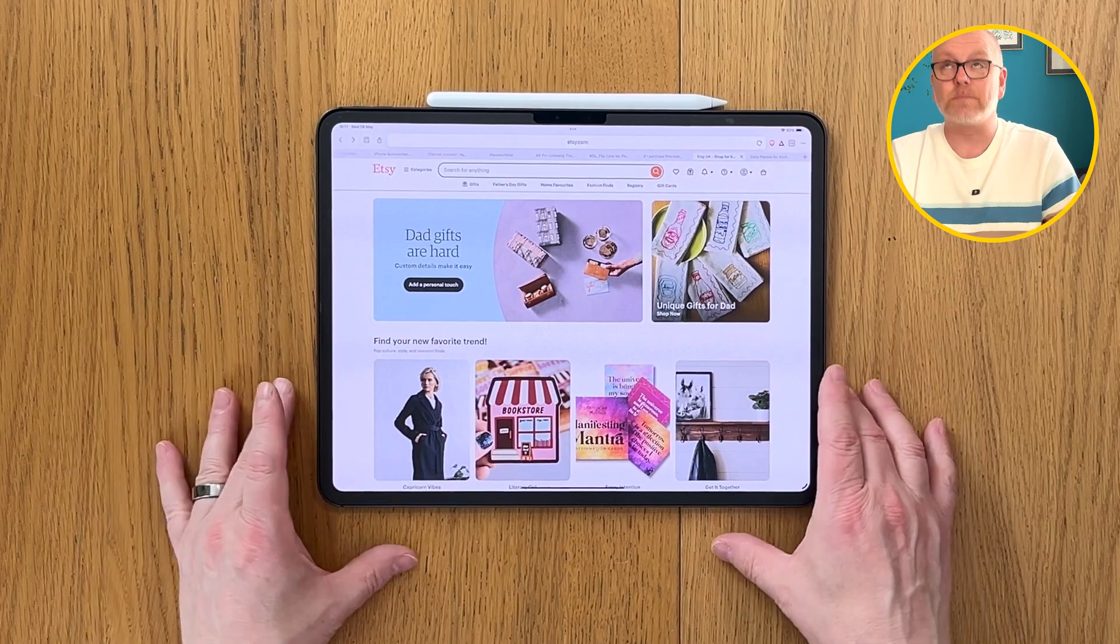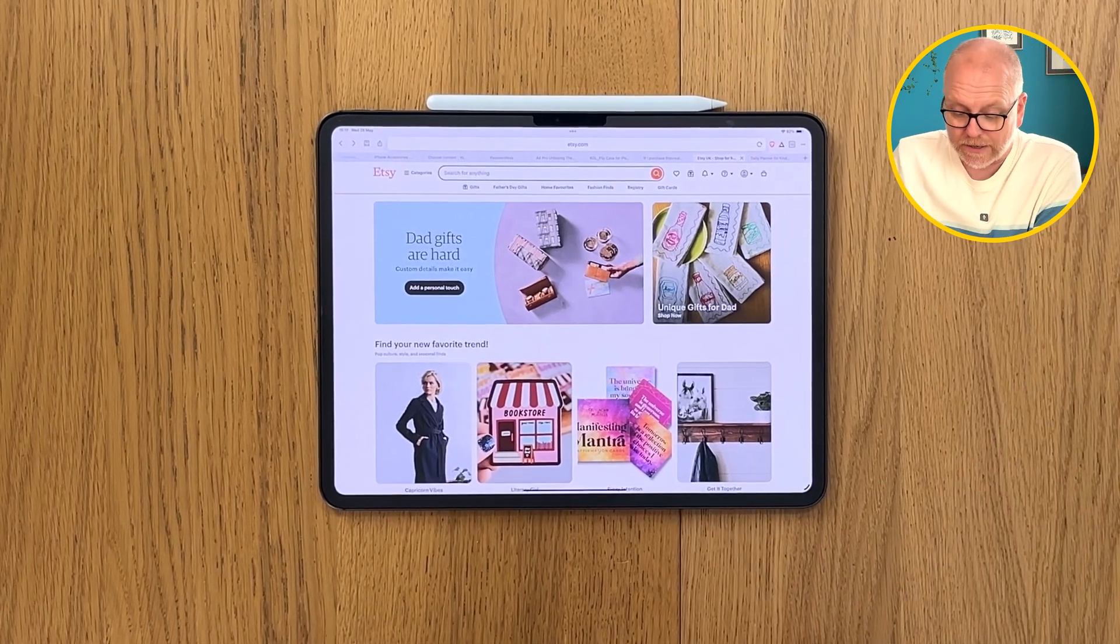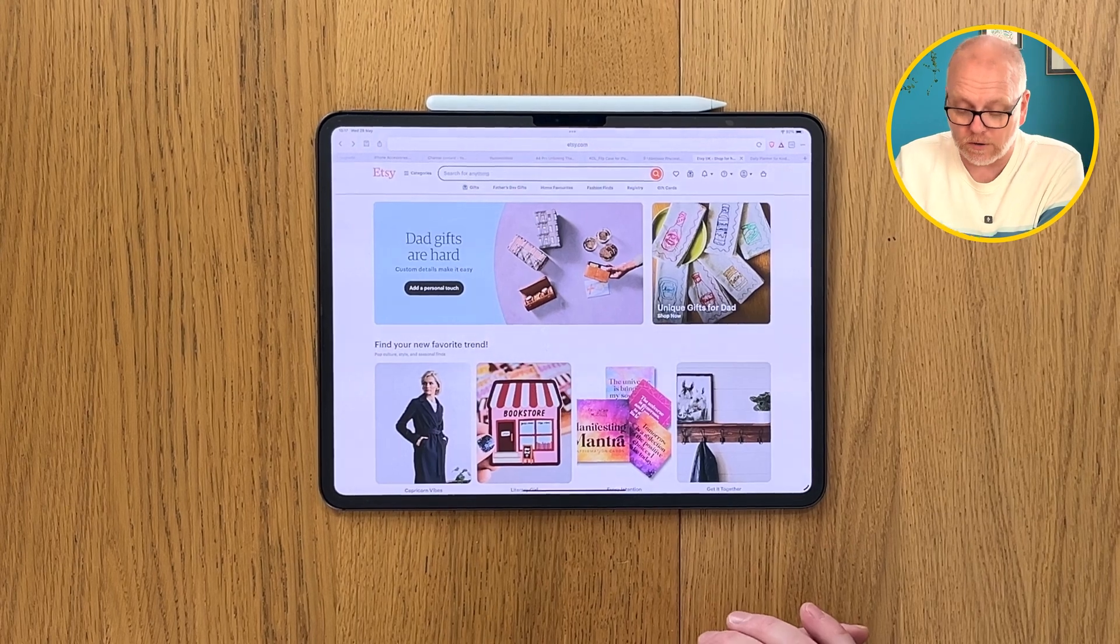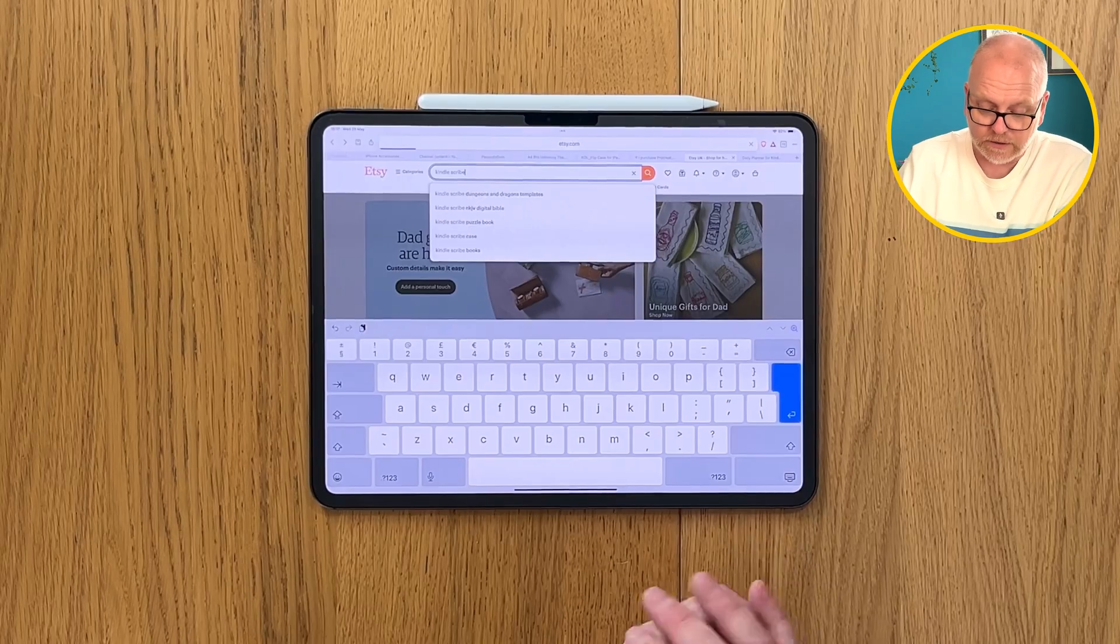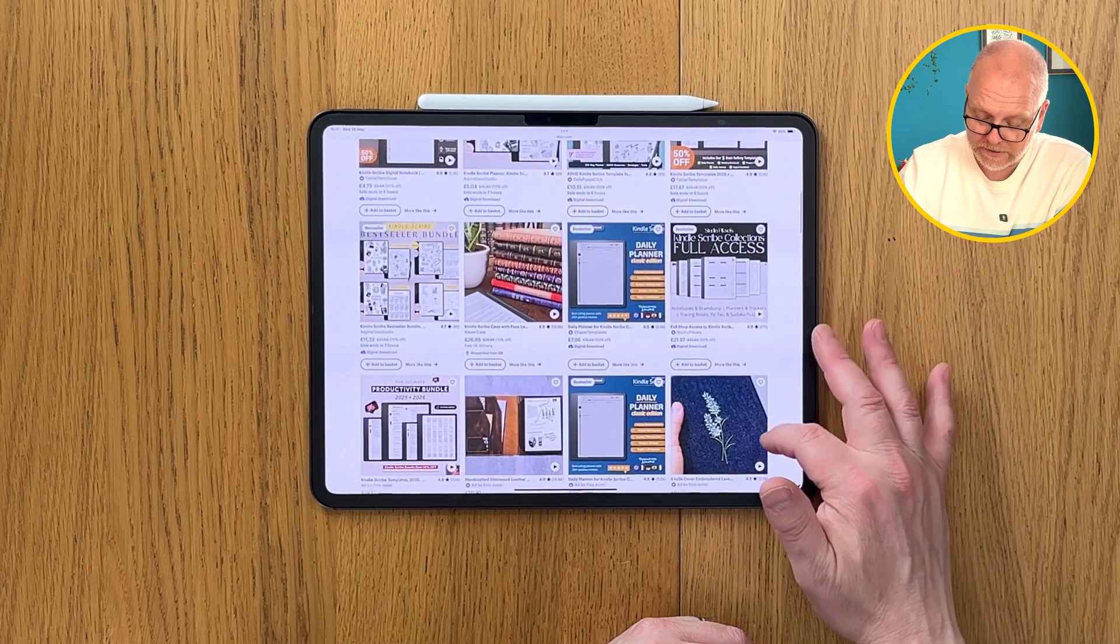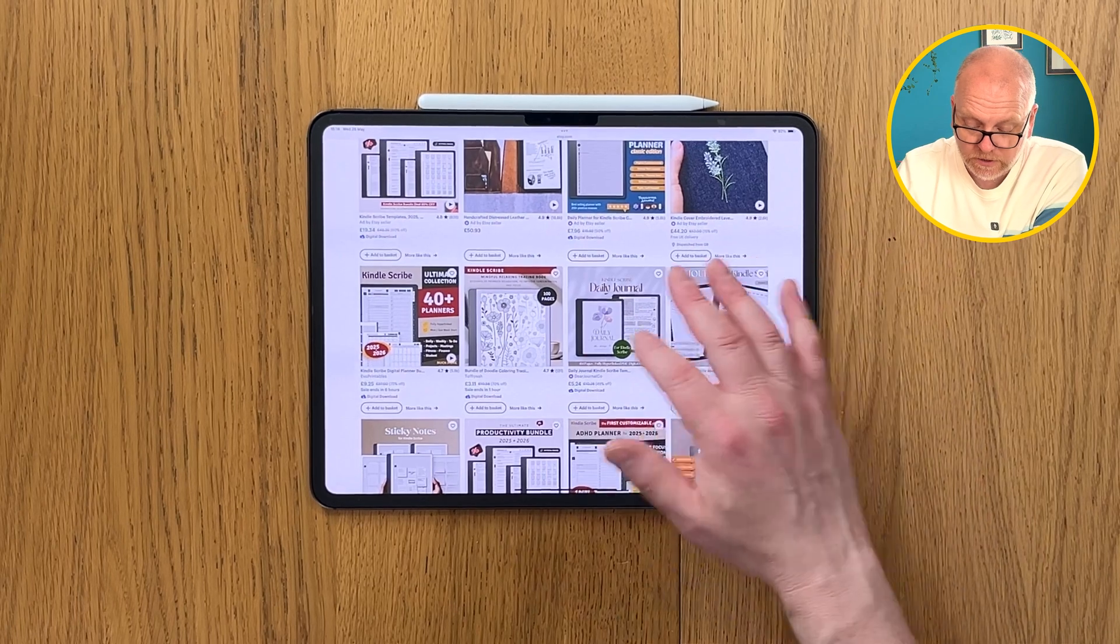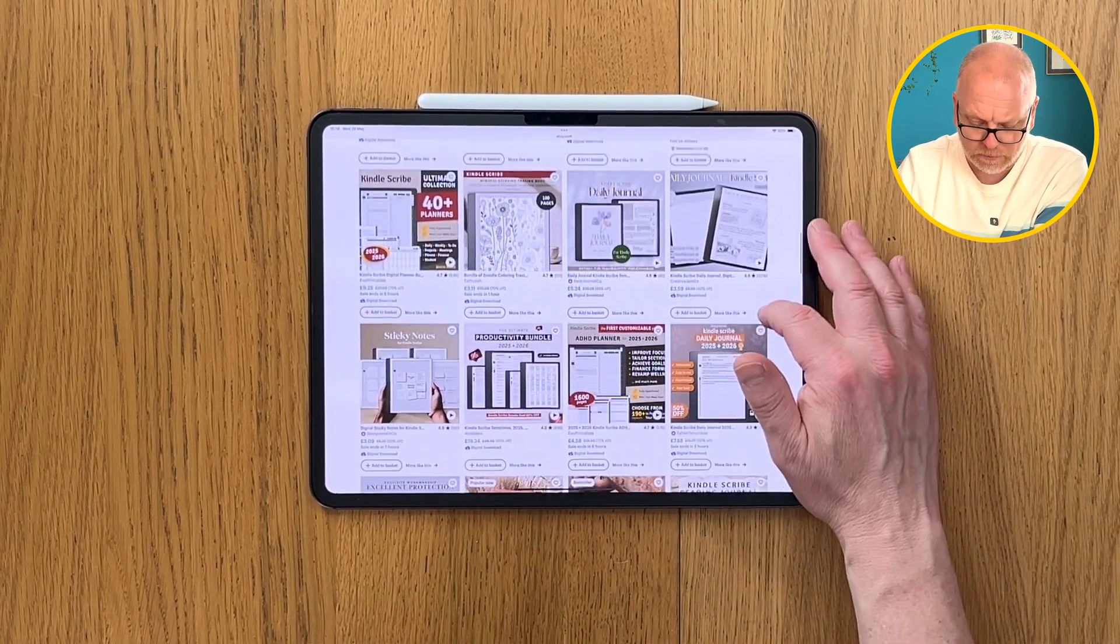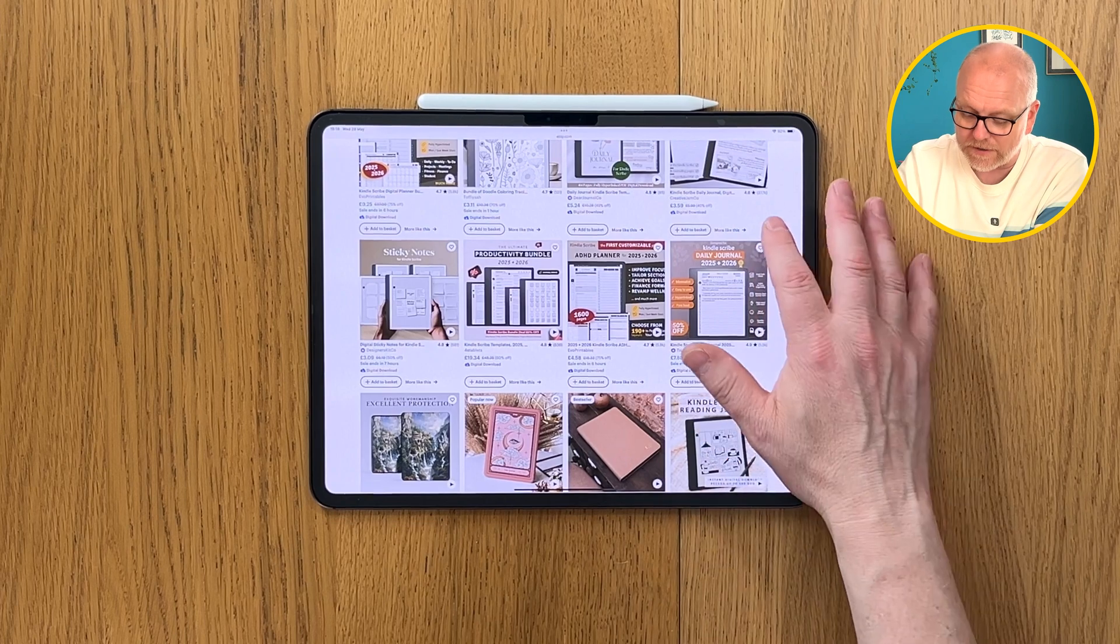For the moment we put aside our Kindle Scribe and get to our computer, in my case my iPad. You can buy templates from many different places but the one I generally jump to is Etsy. Search for Kindle Scribe and you're presented with many different kinds of templates: daily journals, mindful relaxing tracing books, 40-plus planners, sticky notes. There's so many, go visit and find the perfect one for you.